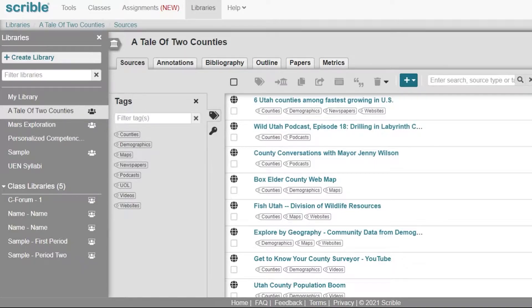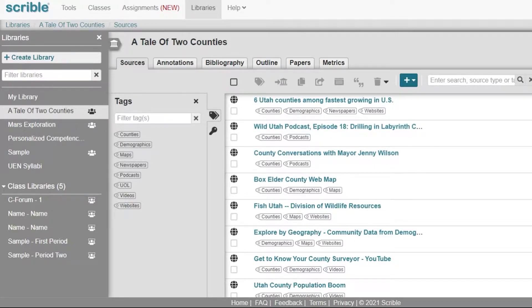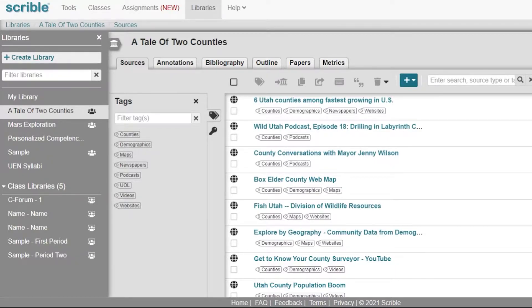Now that you understand how to use the Scribble toolbar to add sources to your libraries, let's explore what the Scribble library can do for you and your students to collect resources and build effective research projects.